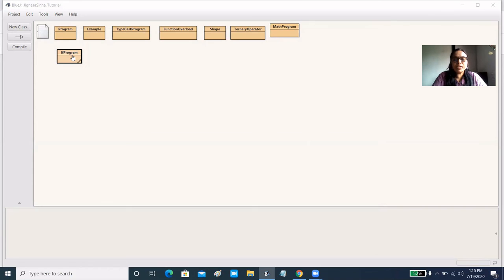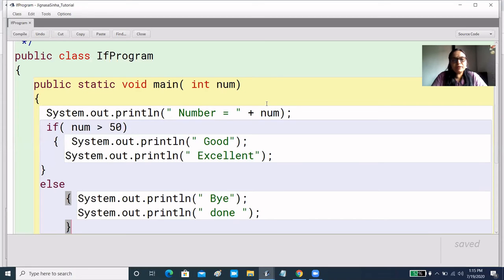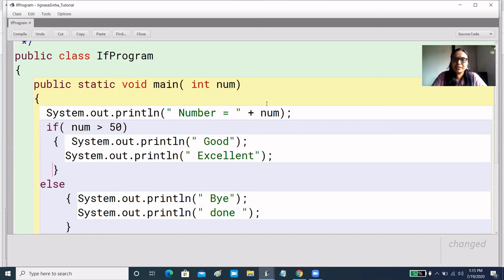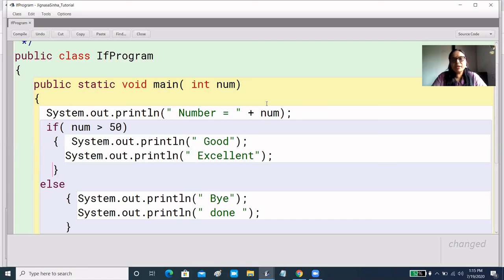I hope you understand the if statement. To avoid errors, you can also give curly brackets for a single statement, but it is optional. When I taught conditional operators, I gave some questions — you can solve those using else. Please try them. I am providing these questions in the description. You must solve them, and any feedback or doubts, please mention in the comments.